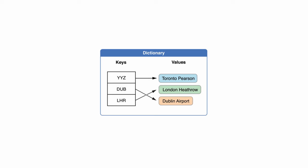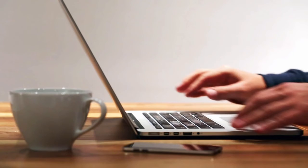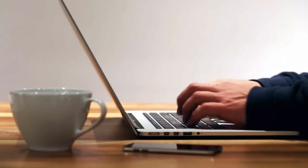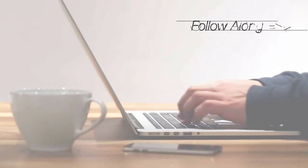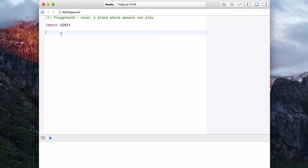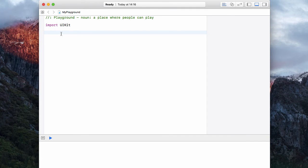So let's look at how we implement these dictionaries inside of Swift 3. Over in our playground, let's start with an empty document.